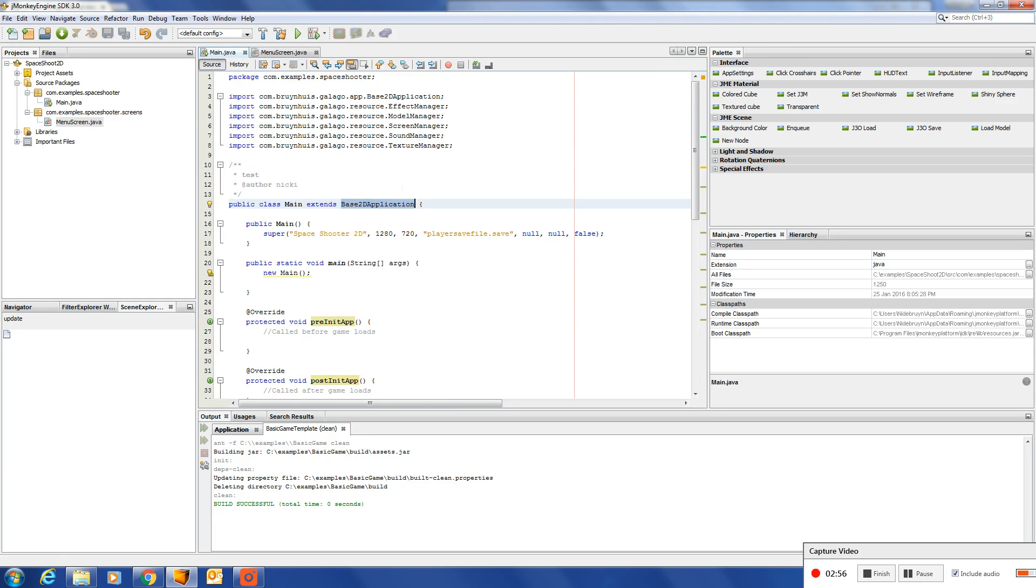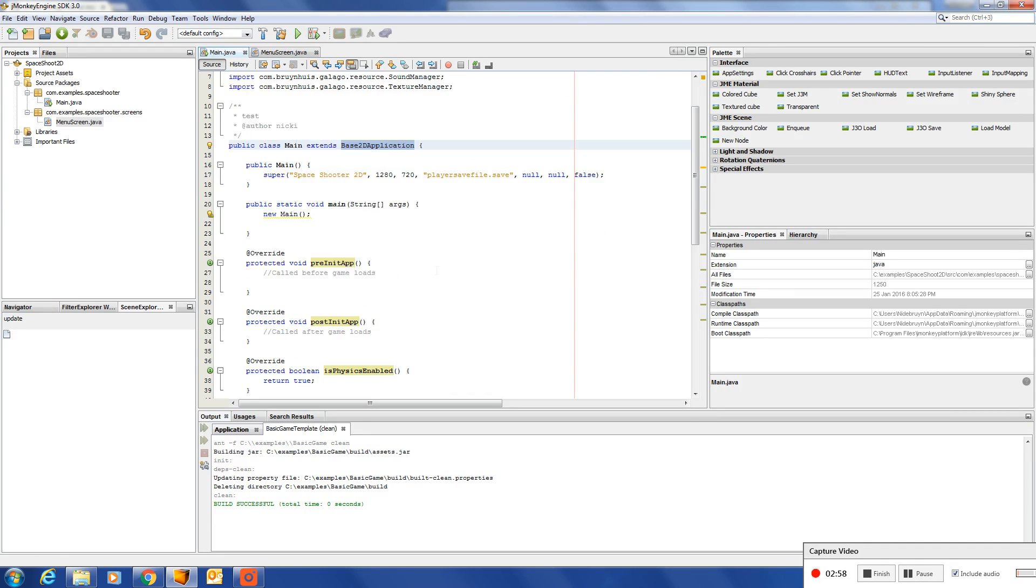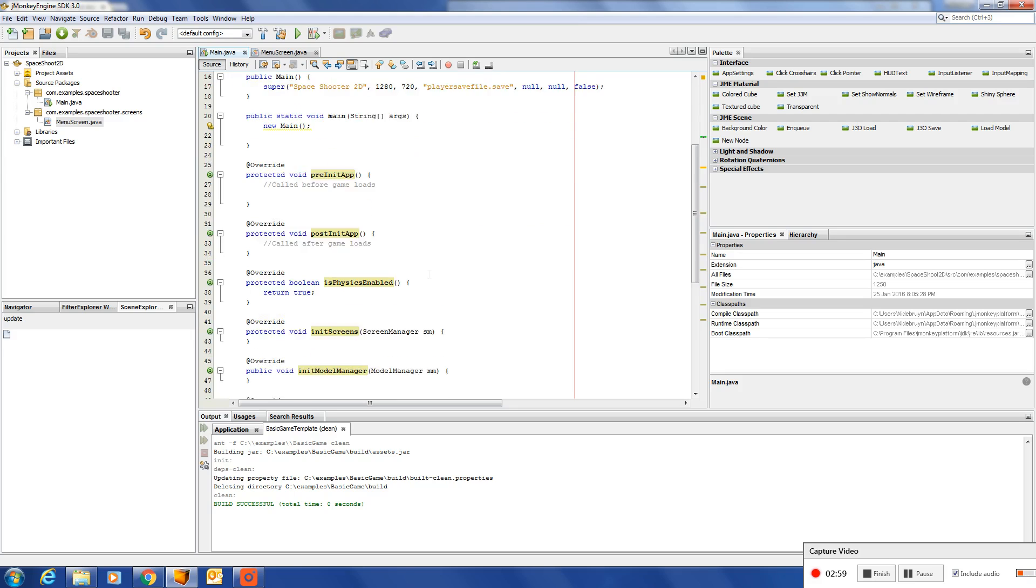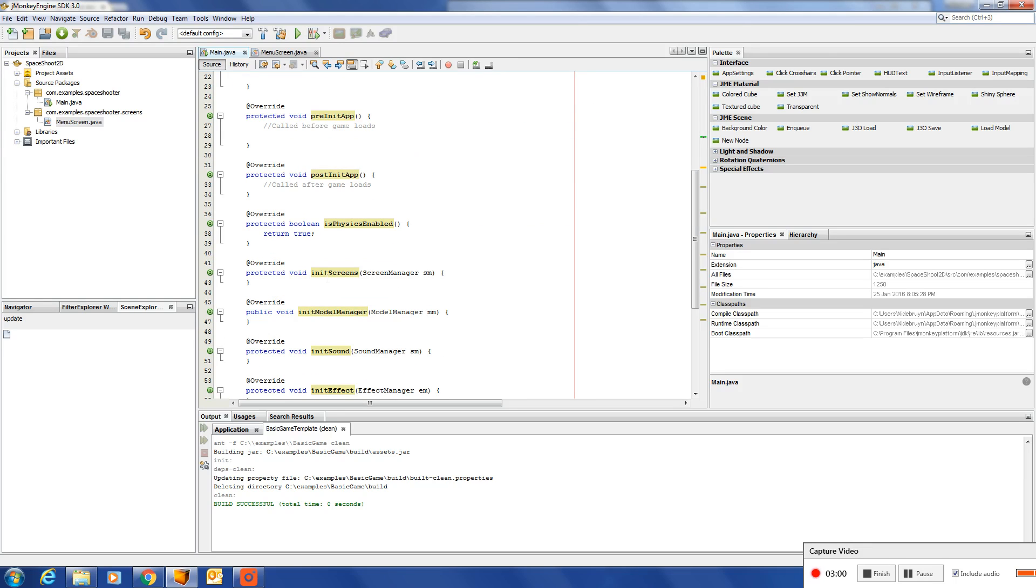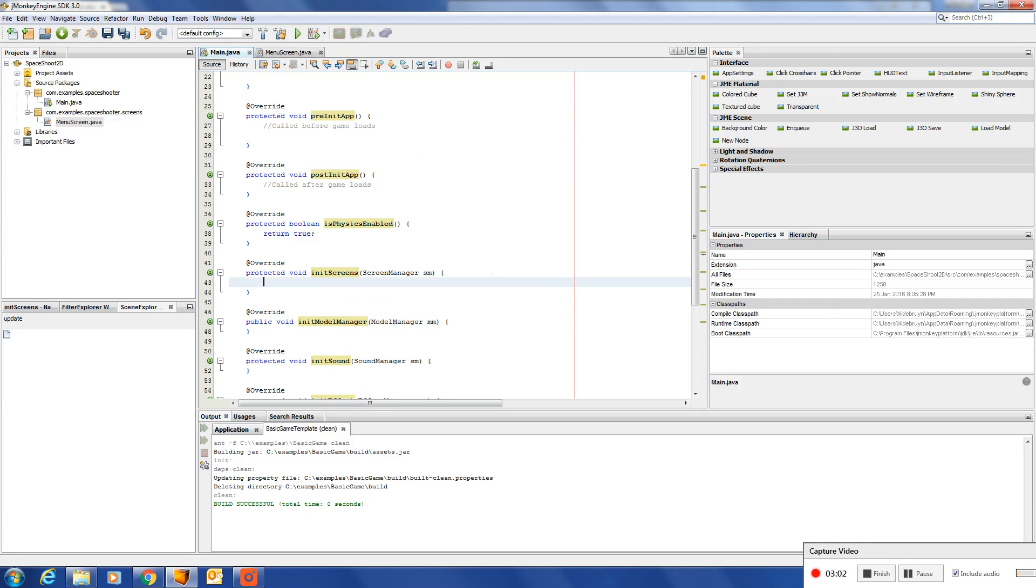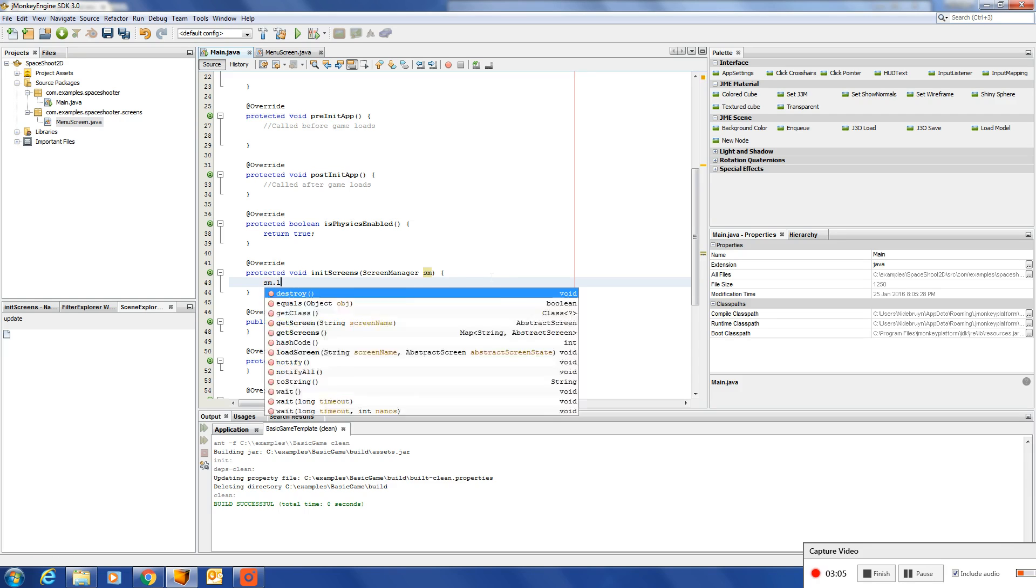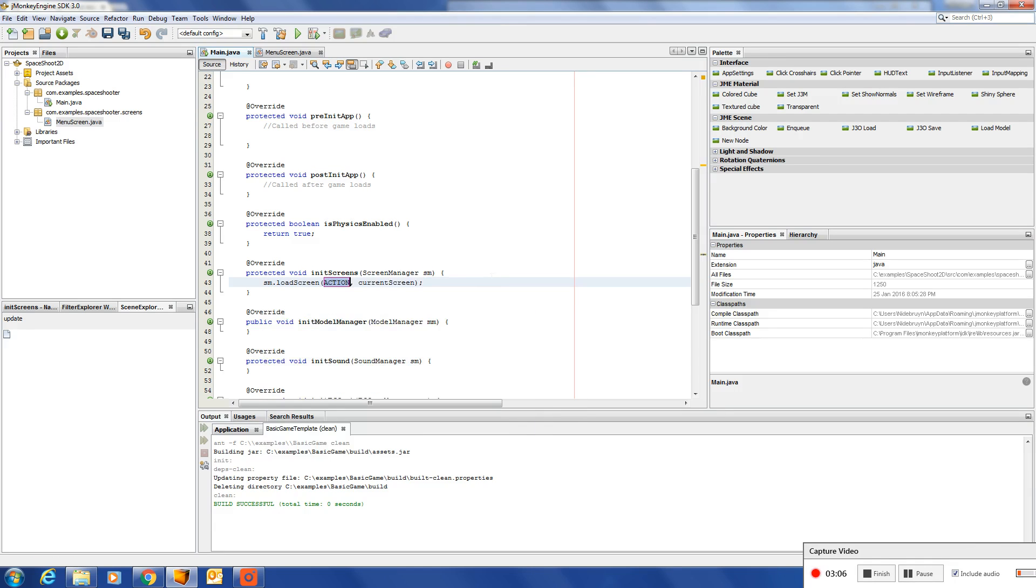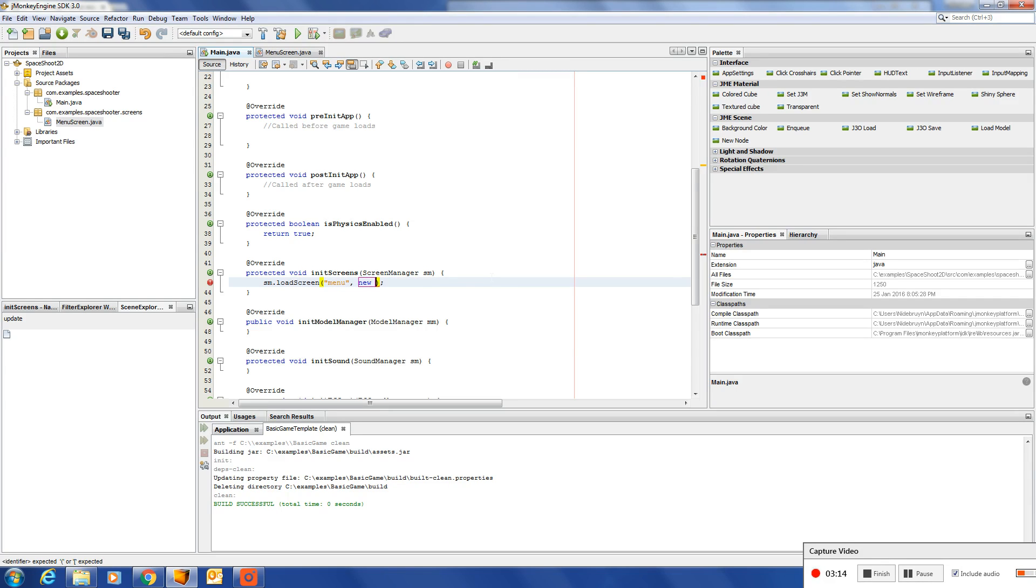Inside our main Java class we've got our initialize screens. Here we call the screen manager and we say load that screen. Give it a name menu and we initialize the menu screen.